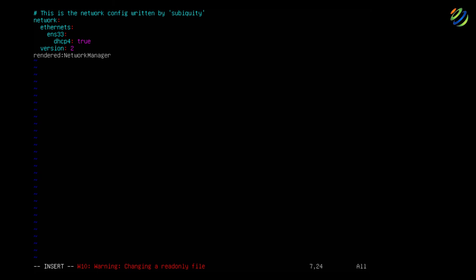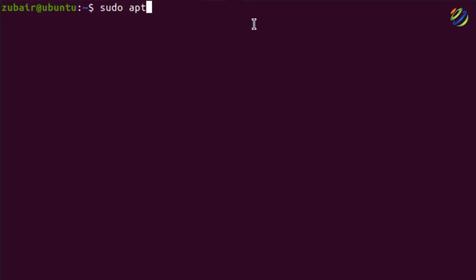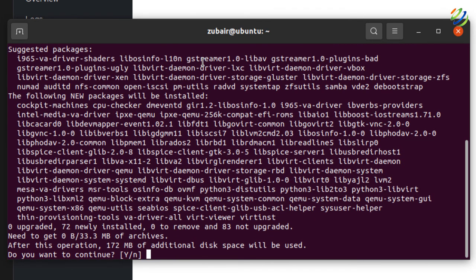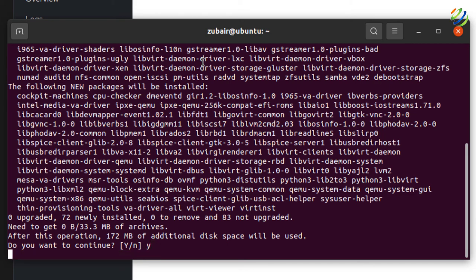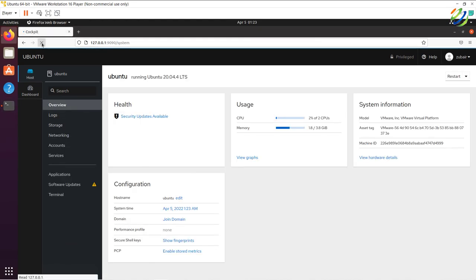Back in the Cockpit GUI, there's one more benefit: you can manage virtual machines with it as well. For that we need to install a plugin. The command is: sudo apt install cockpit-machines. Hit Enter — it will download and install the plugin. It shows that 172 megabytes of additional space will be used, so press Y and Enter. Once installed, reload Cockpit.